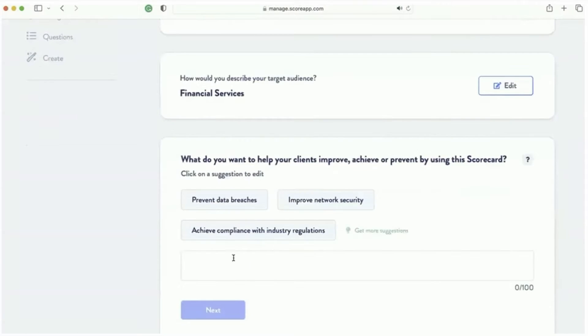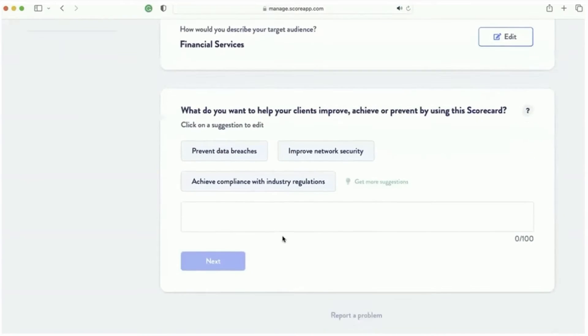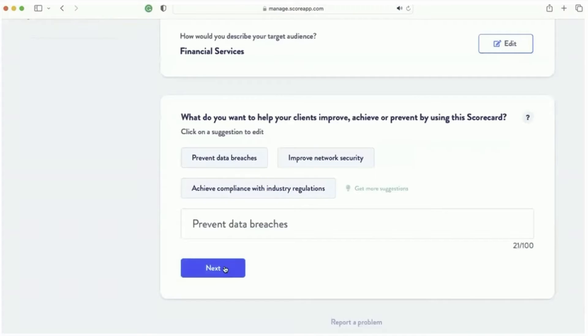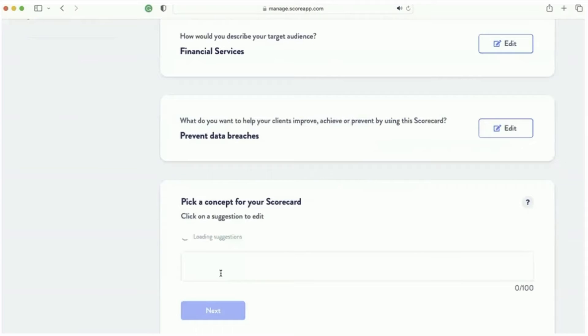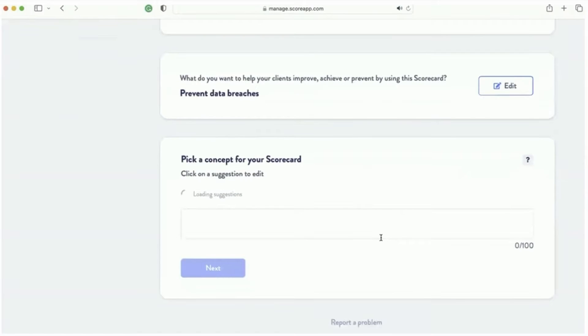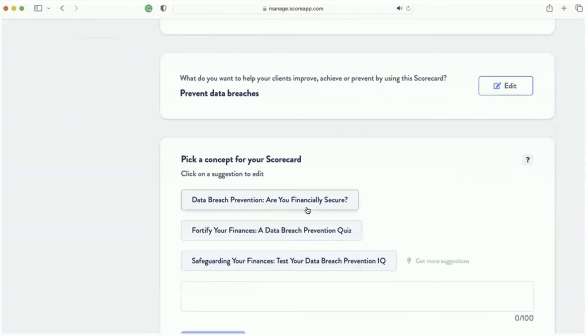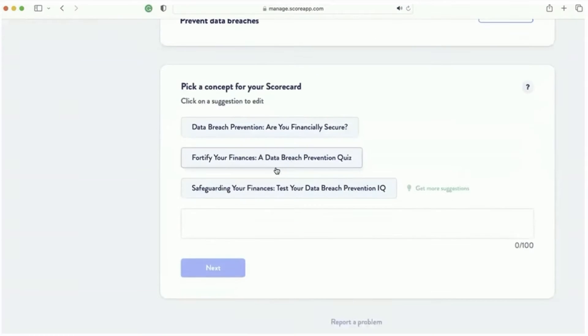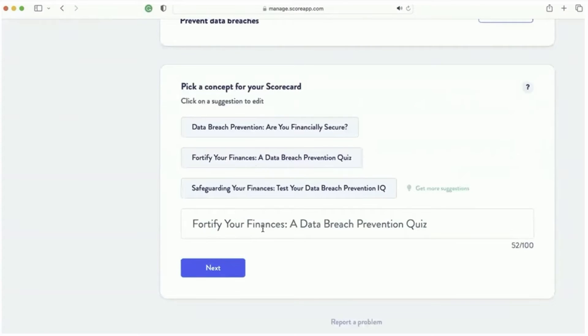What do you want to help your clients to improve? And it starts thinking about it. Like, the AI is coming up with answers for this. So it comes up with, like, prevent data breaches. And it says, let's come up with a concept for the scorecard. So it just starts coming up with concepts for your scorecard. Now, you can obviously pick one. You can just edit it a little bit.